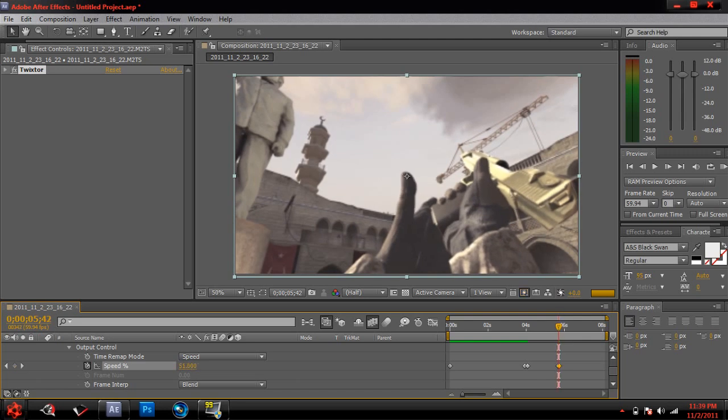That's about it towards Twixtor. You could tweak it out a little bit more, you know, do your own custom thing. Oh, and there's one more thing.